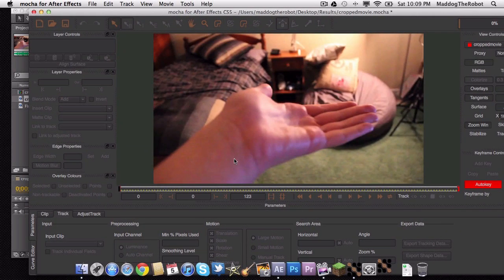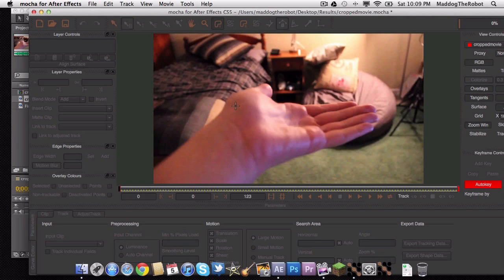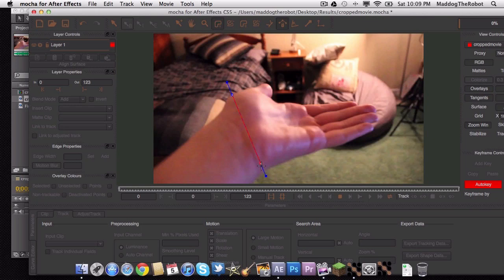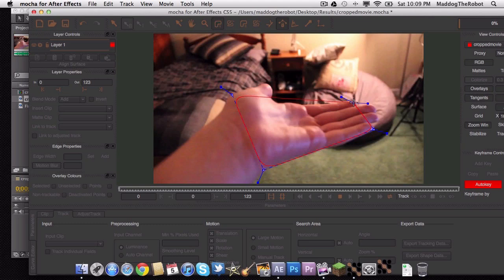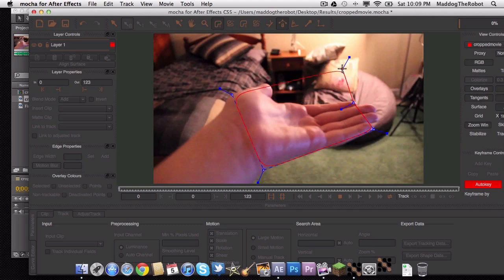So then what you want to do is head up to this thing here called the spline layer tool. And simply click. You don't need to hold and click to select the area you want to track. And we are going to select our pinky or my pinky. Our pinky. It would be so weird if it was our pinky. And then to get rid of this, simply right click.